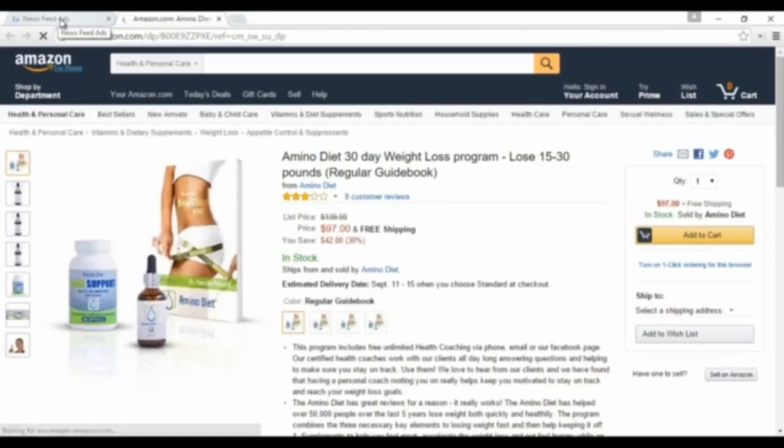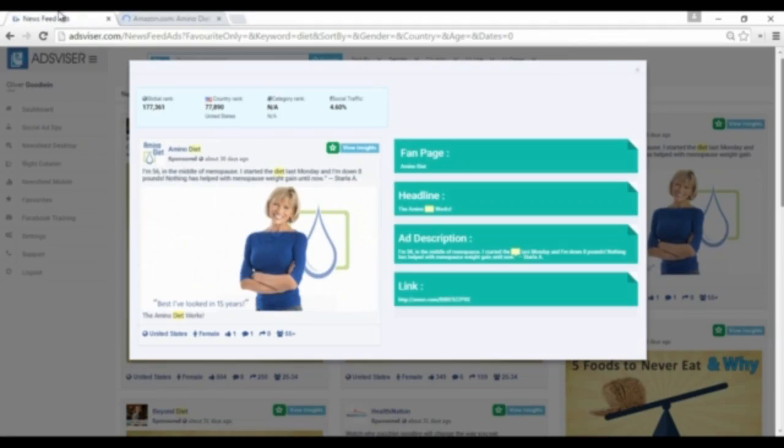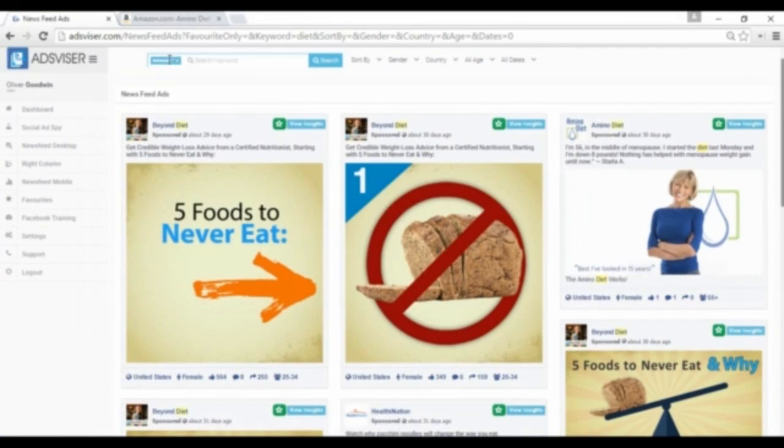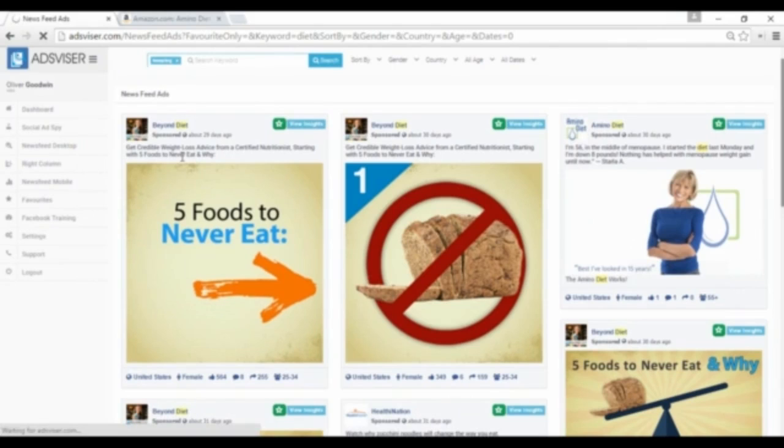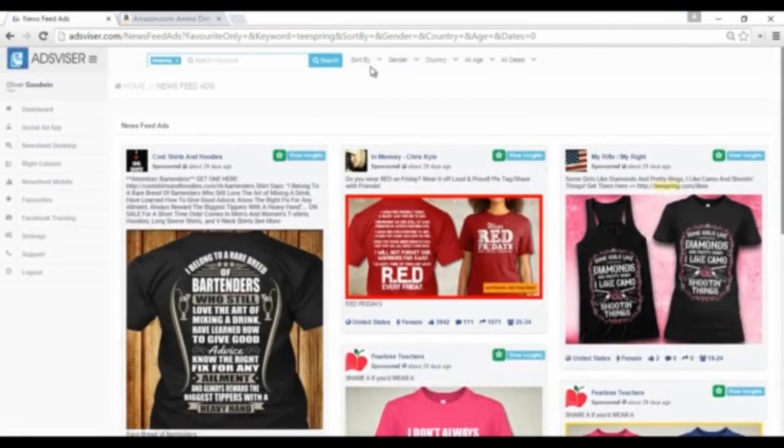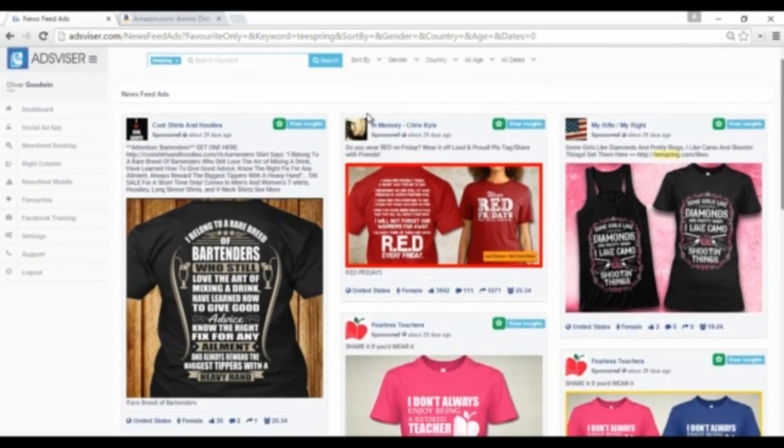Let's perform another search for Teespring ads using the intelligent sort feature, which allows you to filter ads by title, likes, comments, shares, by gender—both male and female—by country, by age, by date range, and by ad rank. You can find any ad you want in a few seconds.